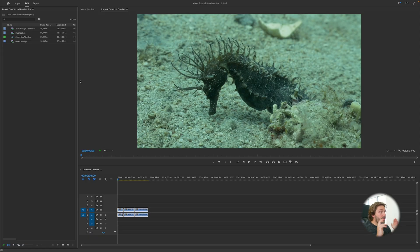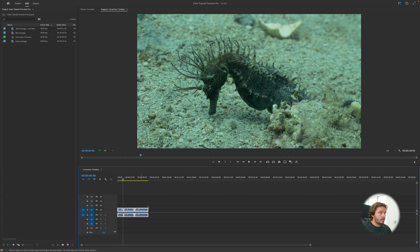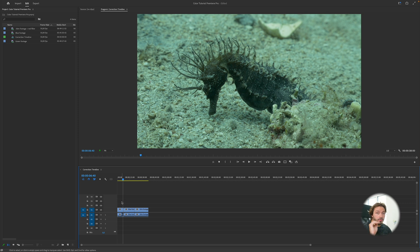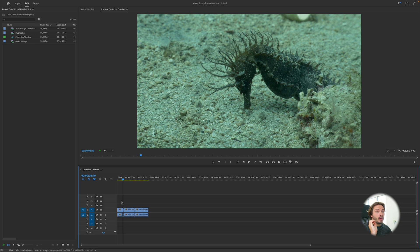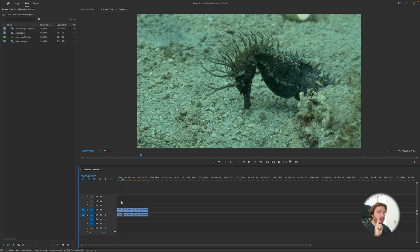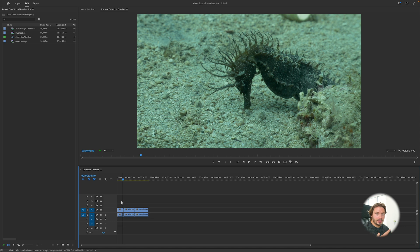Here we are now in Premiere Pro. You can see that I already created a timeline with three different footage clips on it. We're going to see one footage that is blue, one footage that is green, and one that is blue-green but was shot at 30 meters with a red filter. I insist on the red filter. If you do not shoot at those depths around 25-30 meters with a red filter, it's going to be extremely hard to make the red come back.